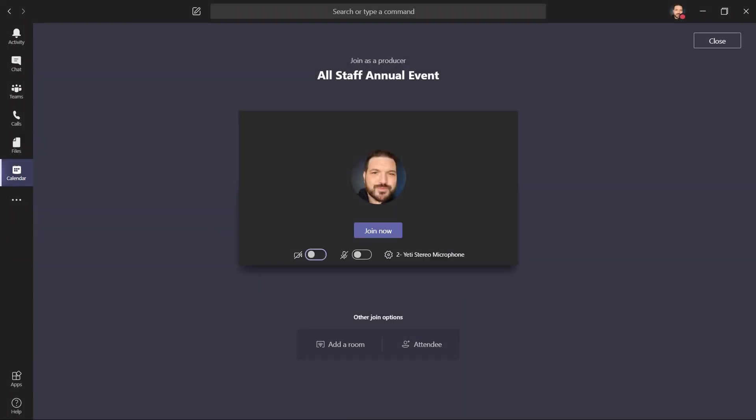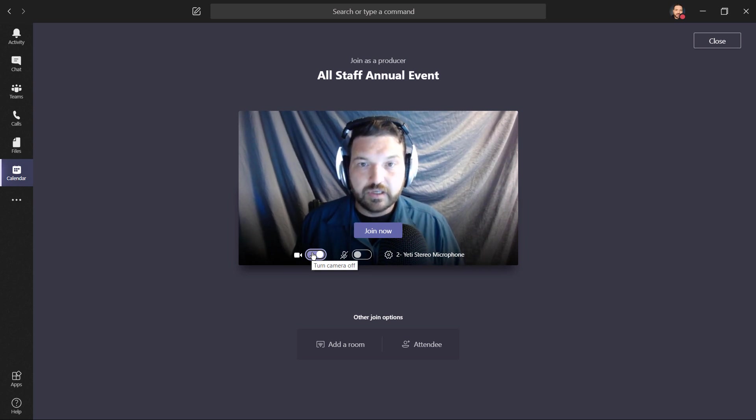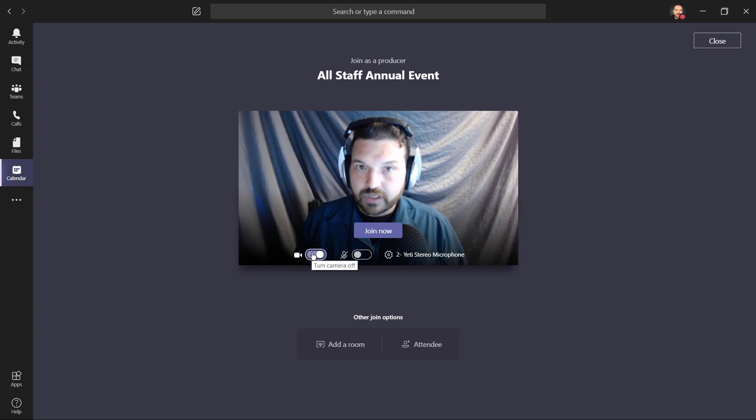I'm going to join as a producer, but this is another opportunity for us to make sure that things are good. I can test my camera, make sure that works. I want to make sure that the lighting is good, that my camera is working, and I'm ready to present.